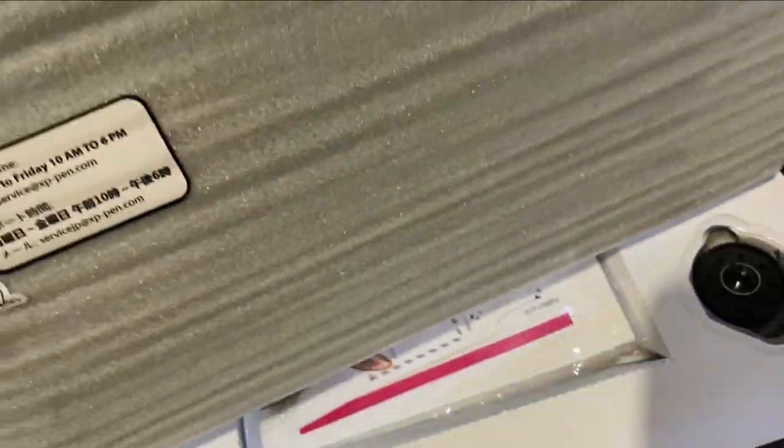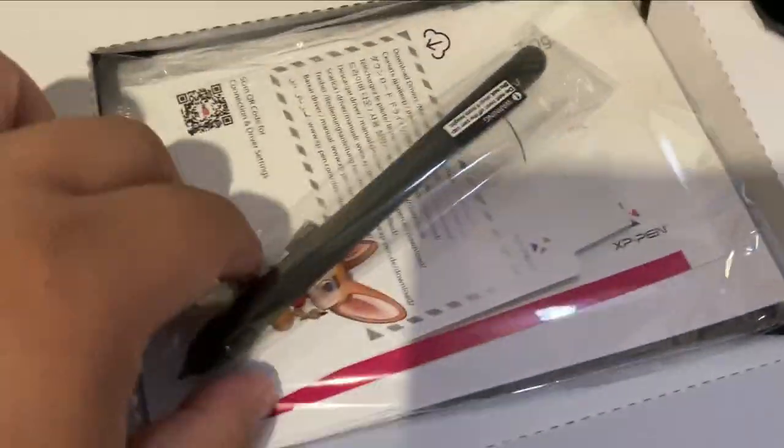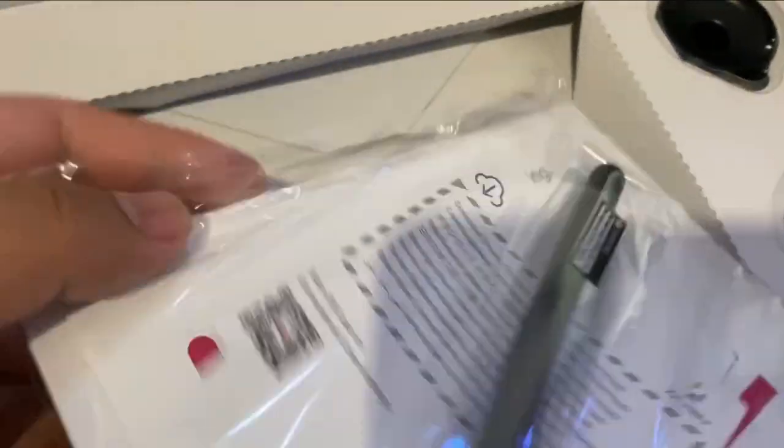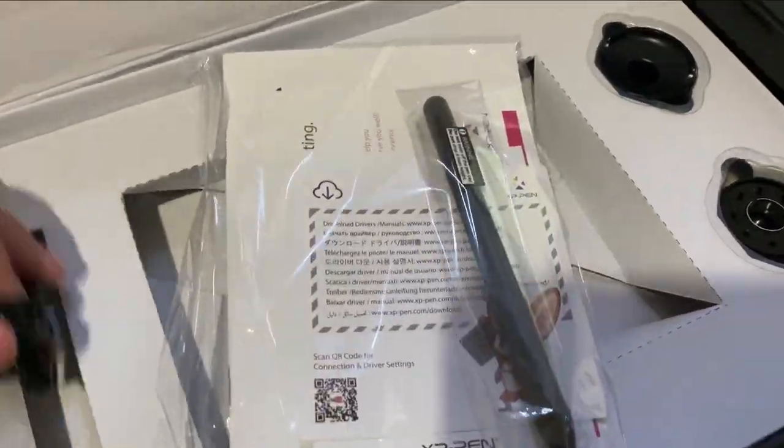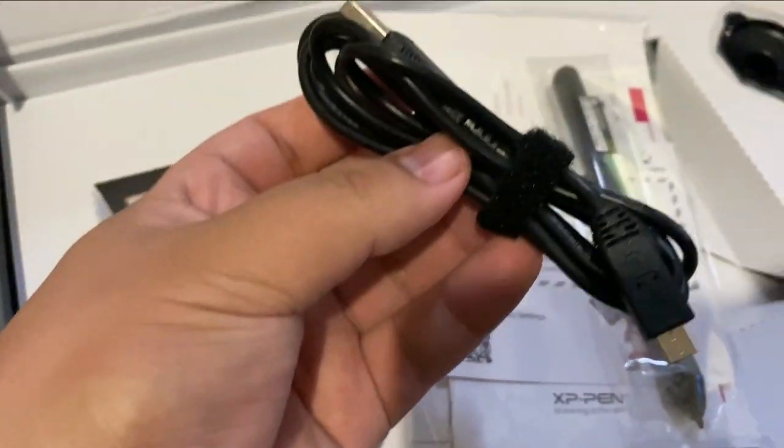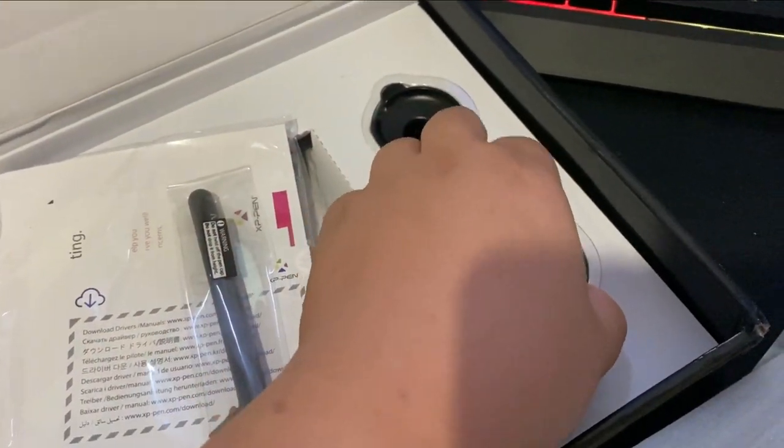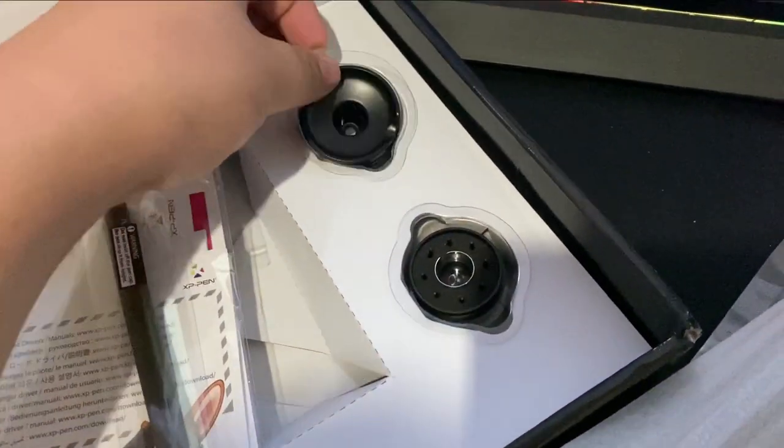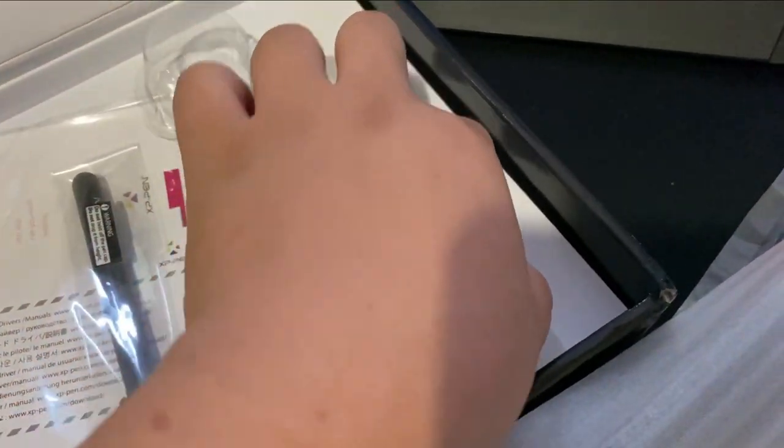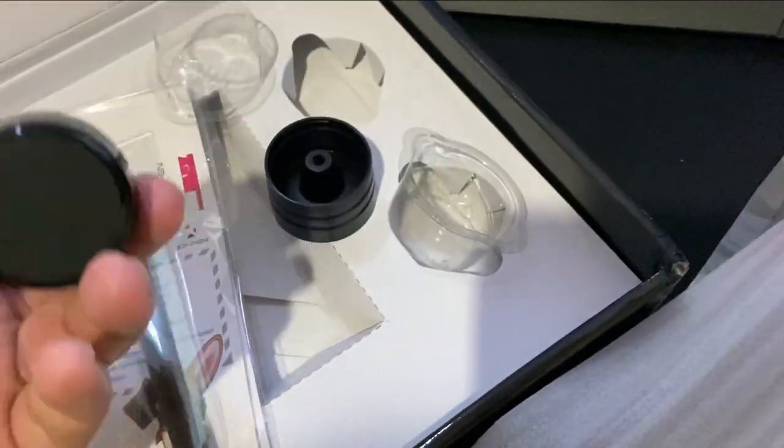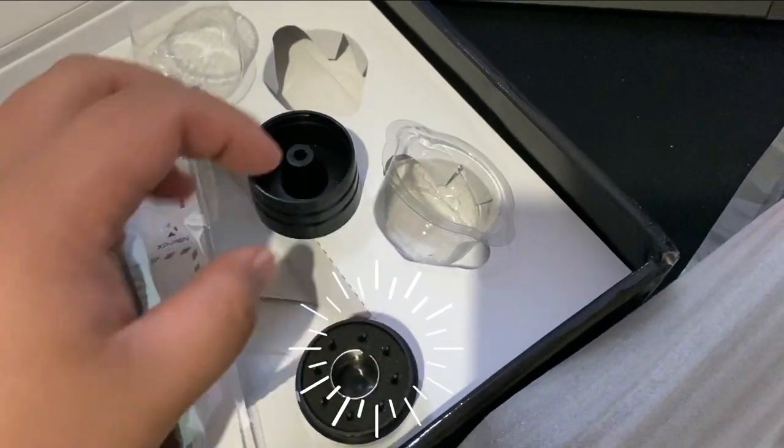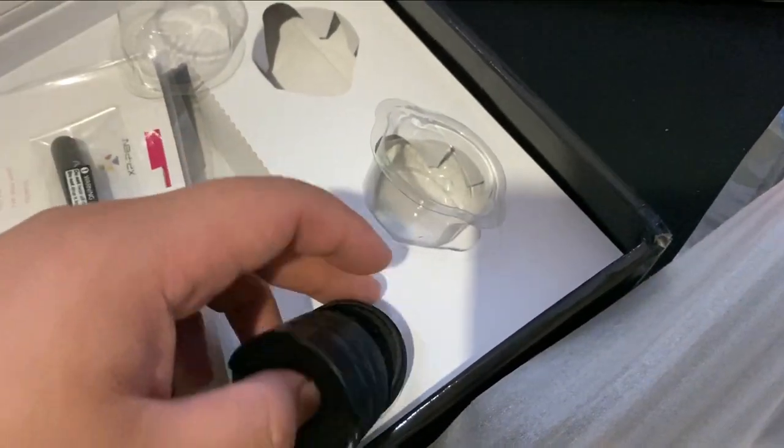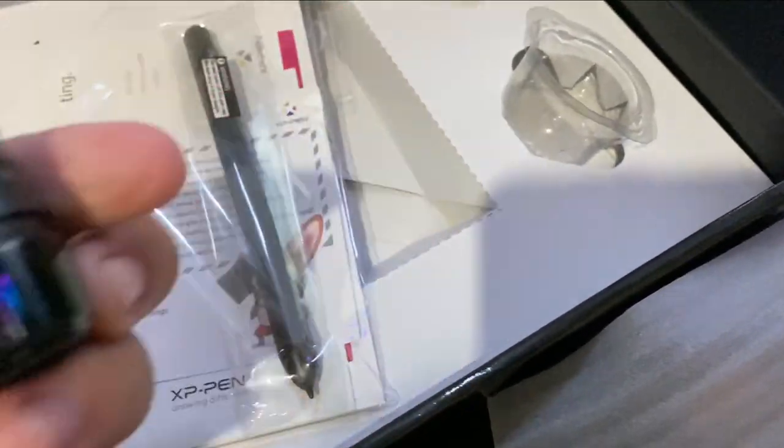Looking at this unboxing, it comes with the pen which is quite nice to use, the booklet, and the USB port for you to plug in. It also comes with a pen holder that contains eight pen tips. You can see there are eight pen tips that you can change for your pen in case it damages, so you can change the pen tip.